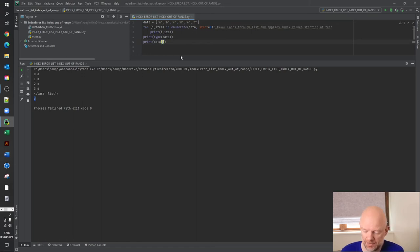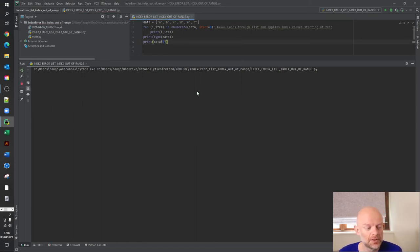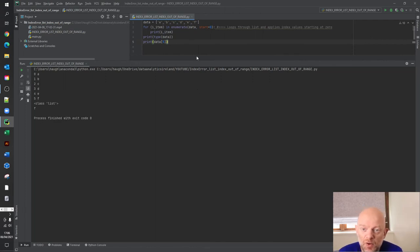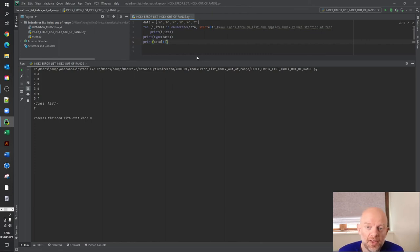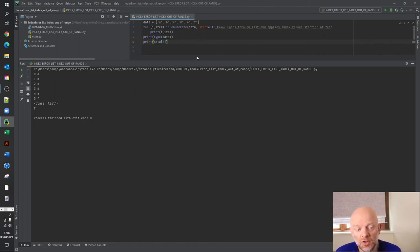So if we actually print, change that back to five and rerun this. Now, what you'll see is you have the value F, which is the index value of five in the list. So that essentially is index error, list index out of range. That is what the error is, that's how it occurs and that's how you fix it.